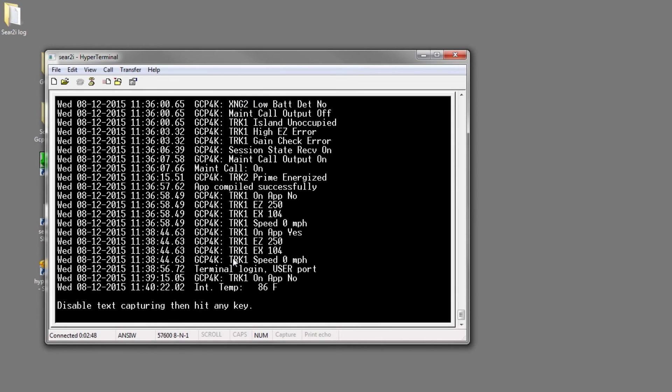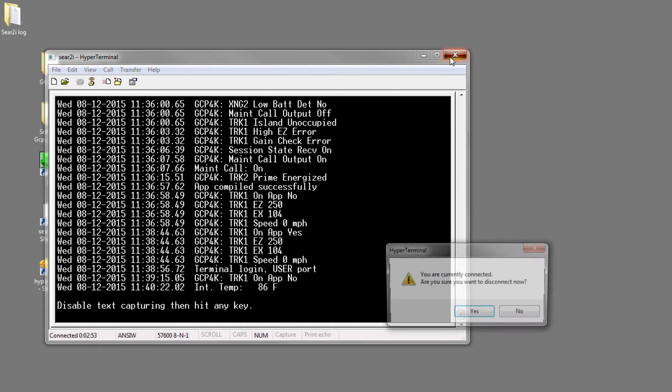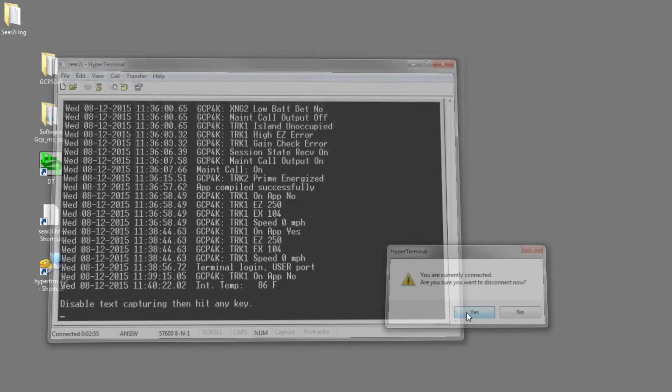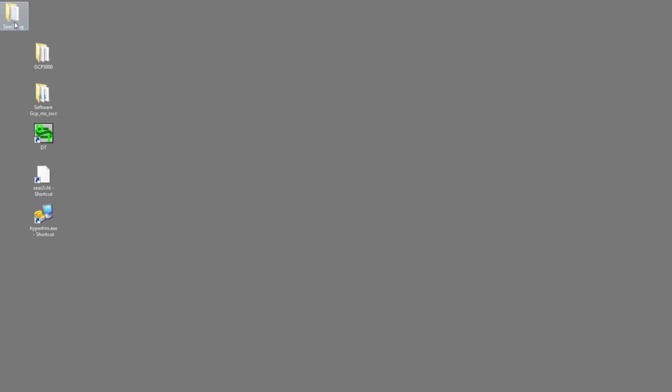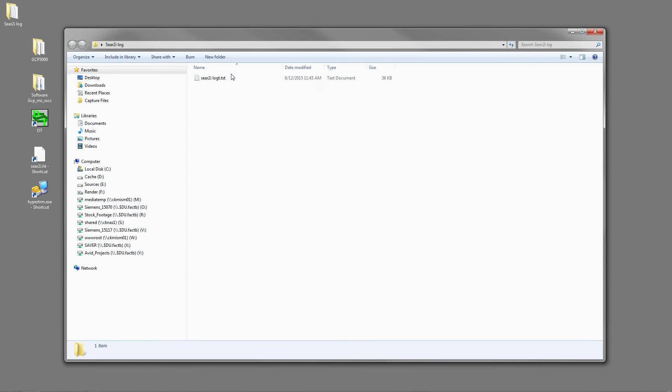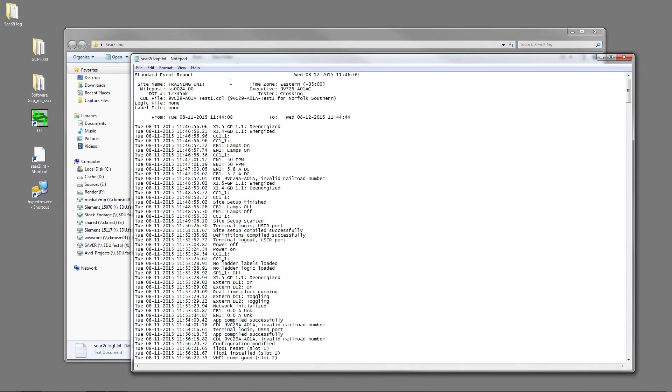Okay, now we'll want to go and open the folder and look at our log. And there's our seer2ilog.